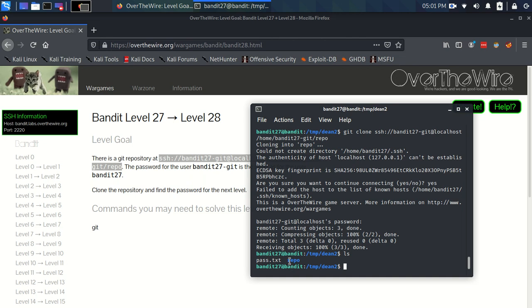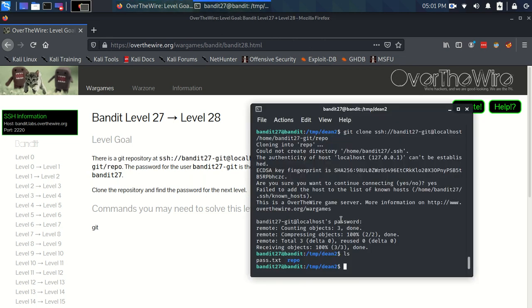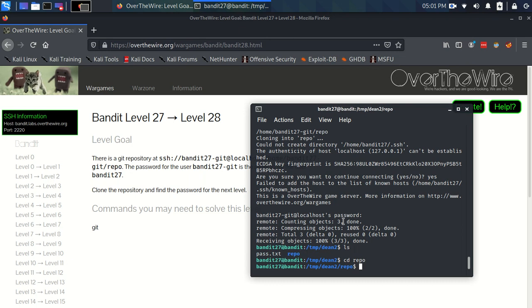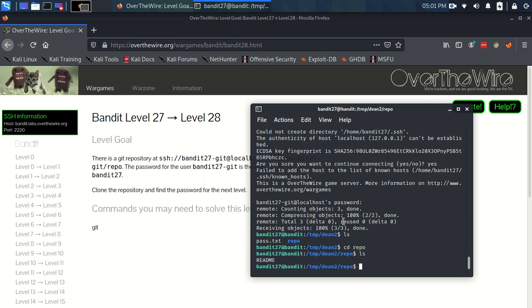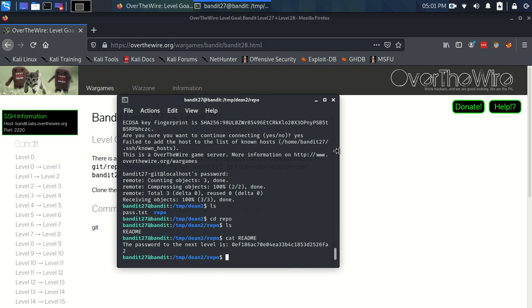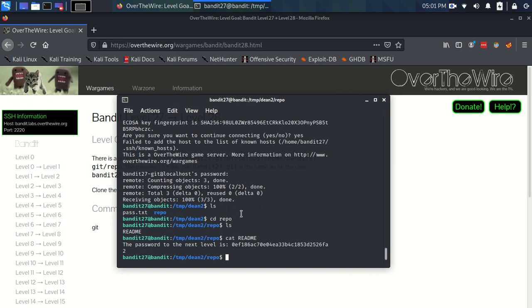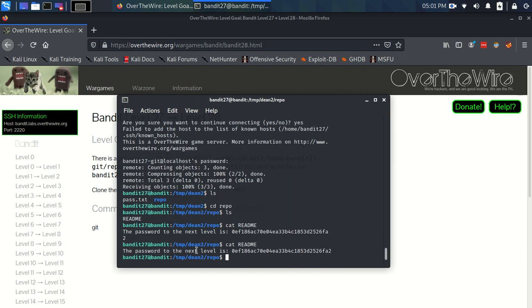So if we ls, we've now got this repo, as it's called here. So let's just look inside it. We're inside the git repository, and there's a readme file. So let's just read the readme file. And there's the password. So this one's a nice, simple one. Let's just do that on one line.